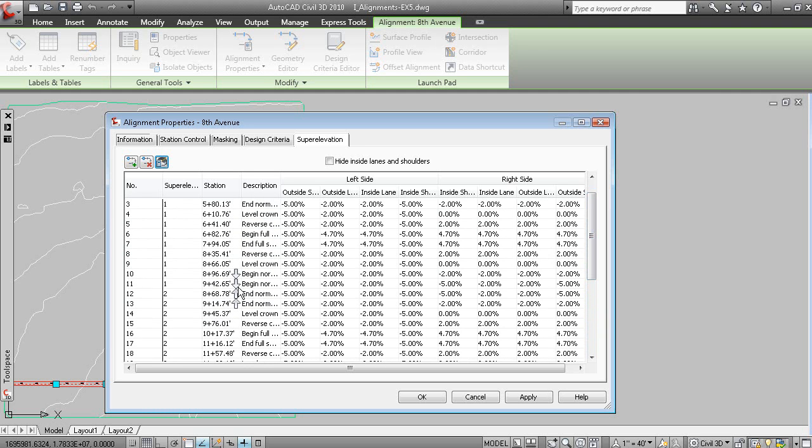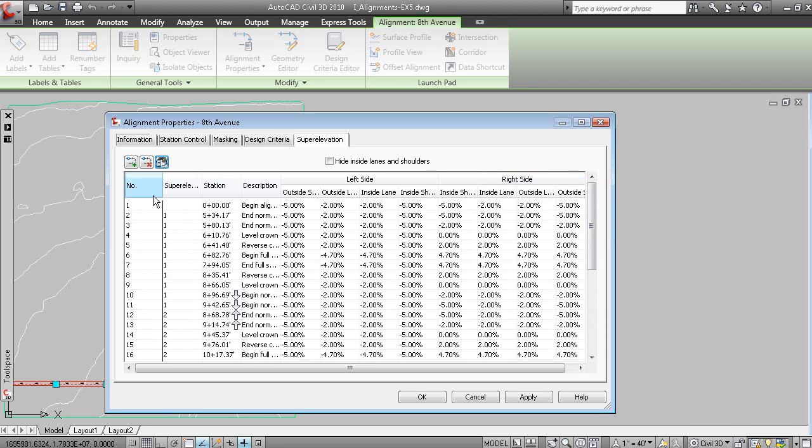And these up and down arrows indicate where your run out and run off lengths are exceeding the available distance given the alignment geometry. But we're going to ignore the first two curves.